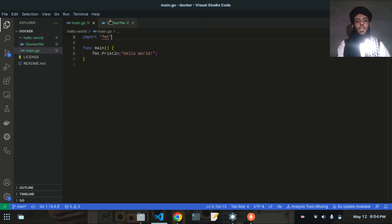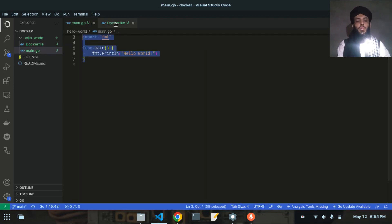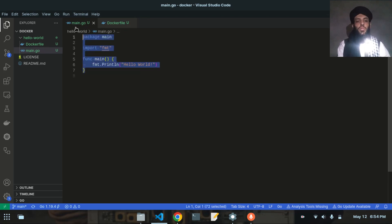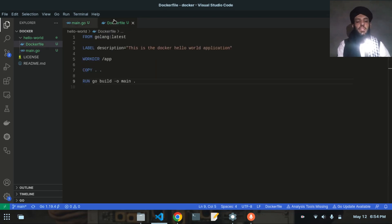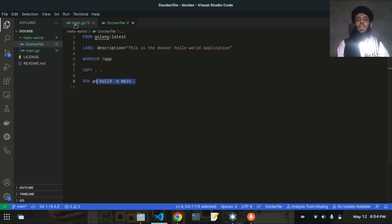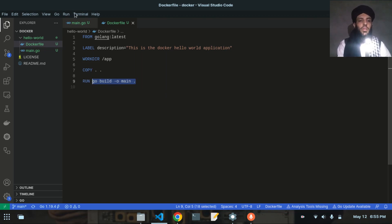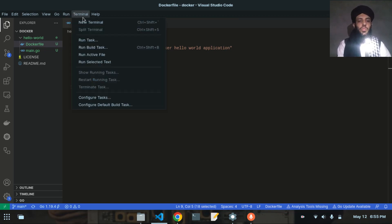Next I'll write RUN go build -o main, which will create an executable file from main.go. When the container runs, it won't execute main.go directly — instead it will execute the compiled main binary built from that file. Let me show you this command in the terminal as well.